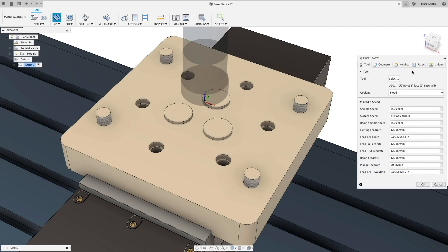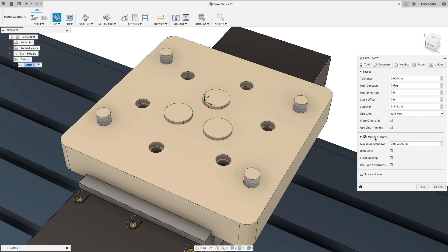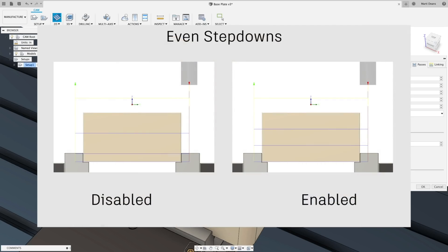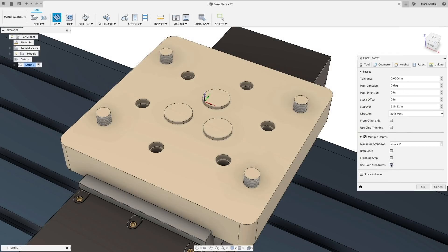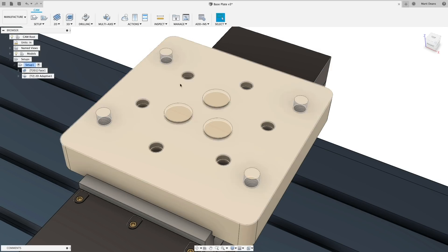Next up in the face operation, we added even step downs, which you might recognize from other tool paths like 2D contour and 2D pocket. Instead of several passes at the programmed depth of cut, and then one with whatever is left, even step downs divides the total depth into however many steps it takes, while respecting the maximum step down.